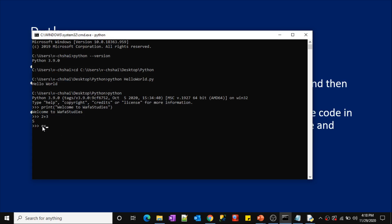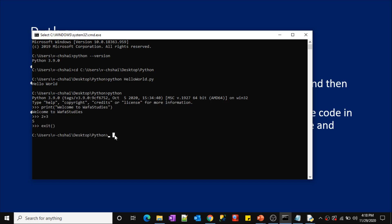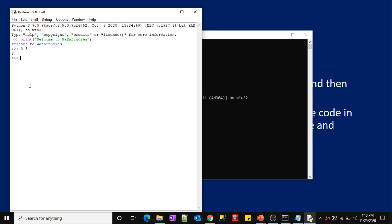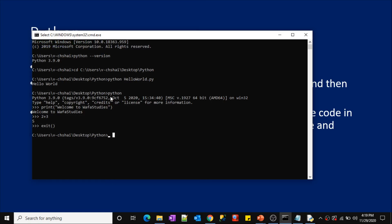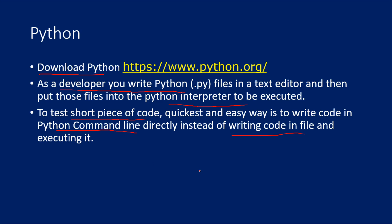If you want to exit the Python command line, simply type the 'exit()' function and press Enter — it brings you back to the Windows Command Prompt. Similarly, in the Python IDLE, you can use the 'quit()' function to exit. The IDLE will ask if you want to still run or close it — click OK to close. So this is how you install and set up Python, run a small piece of code, and understand how Python executes your code — whether from a file or directly in the Python interpreter or command line.